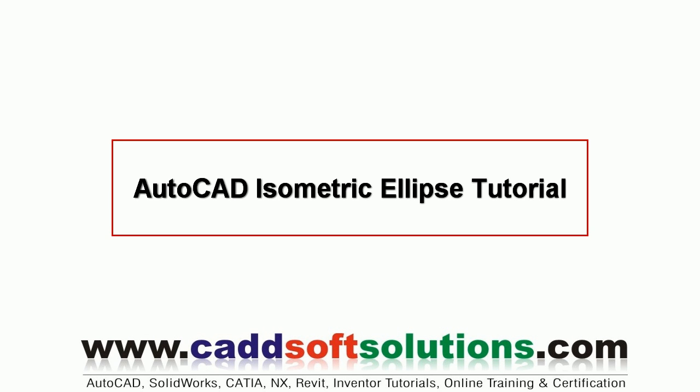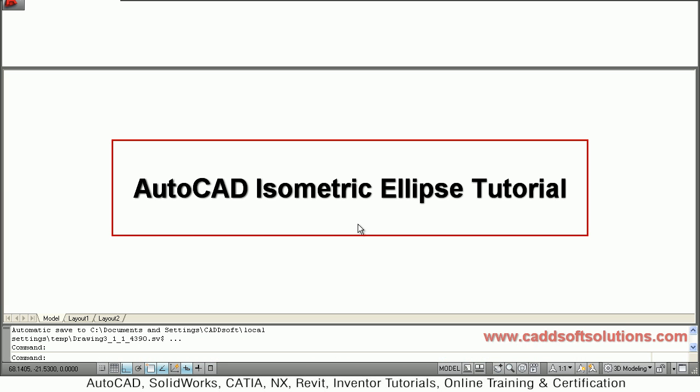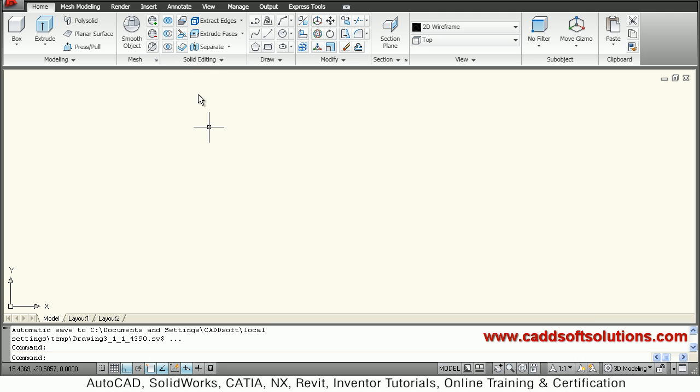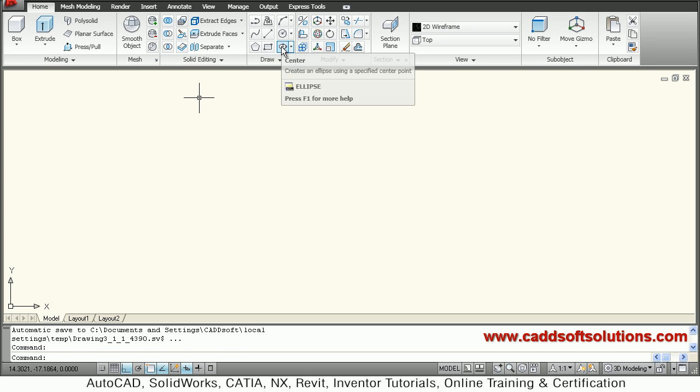In this tutorial we will see how to create an isometric ellipse. So let's start. At first, create an ellipse of